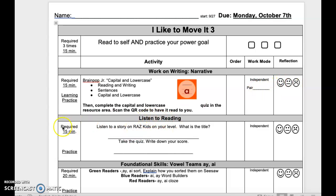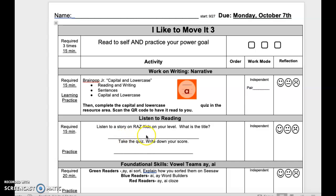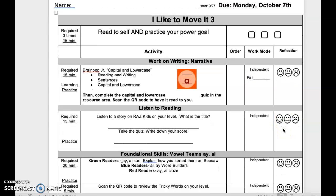Listen to Reading — required 15 minutes of practice. Listen to a story on RAS Kids on your level. What is the title? Write the title in the blank. Take the quiz and write down your score in the blank provided. This is independent. Reflect when done.